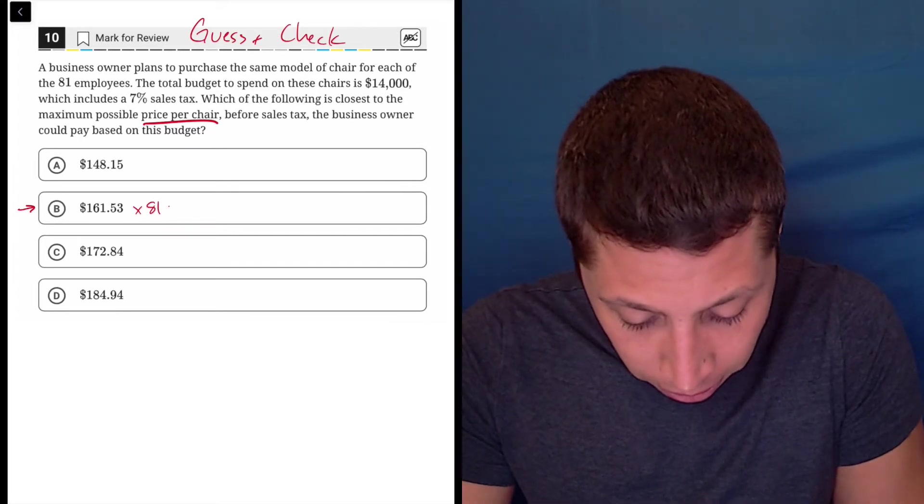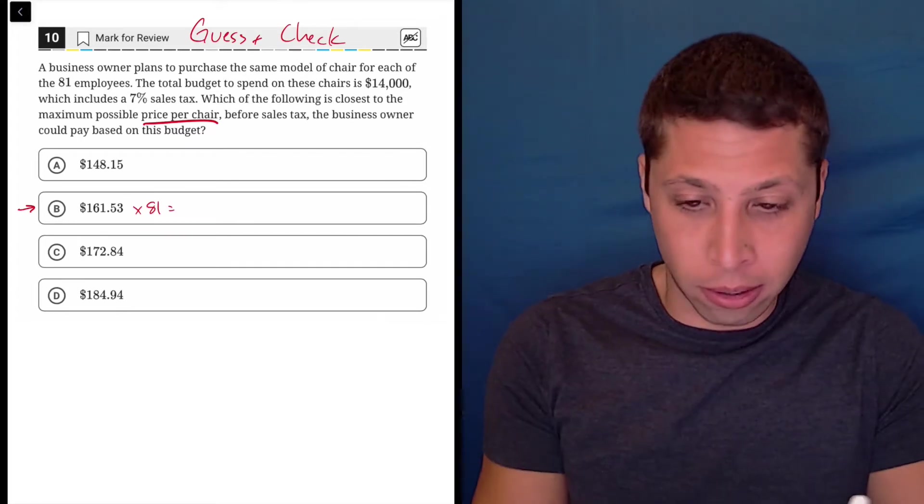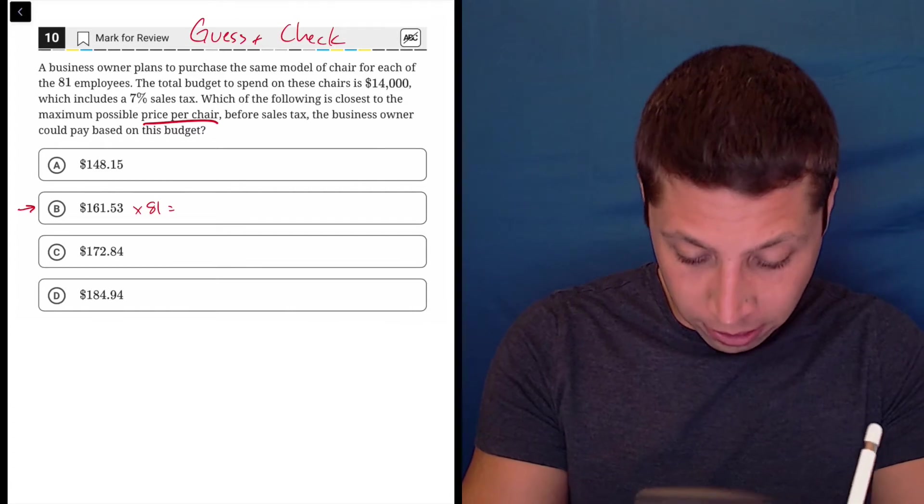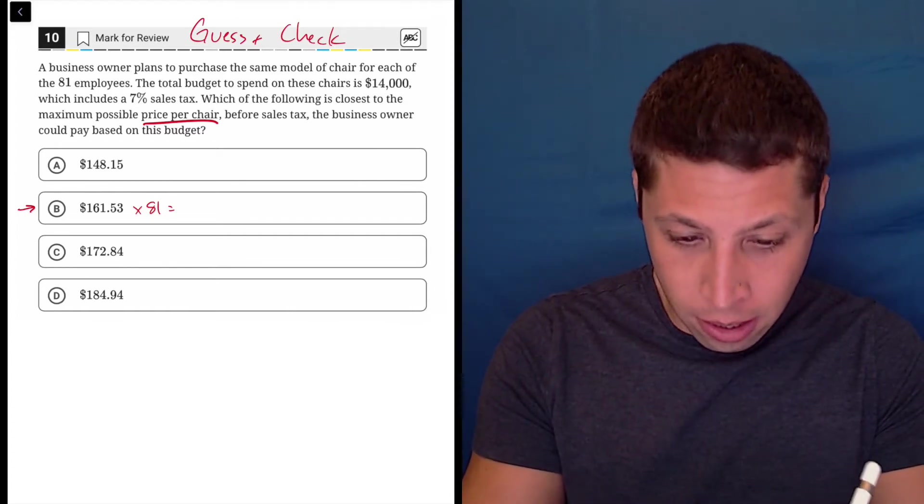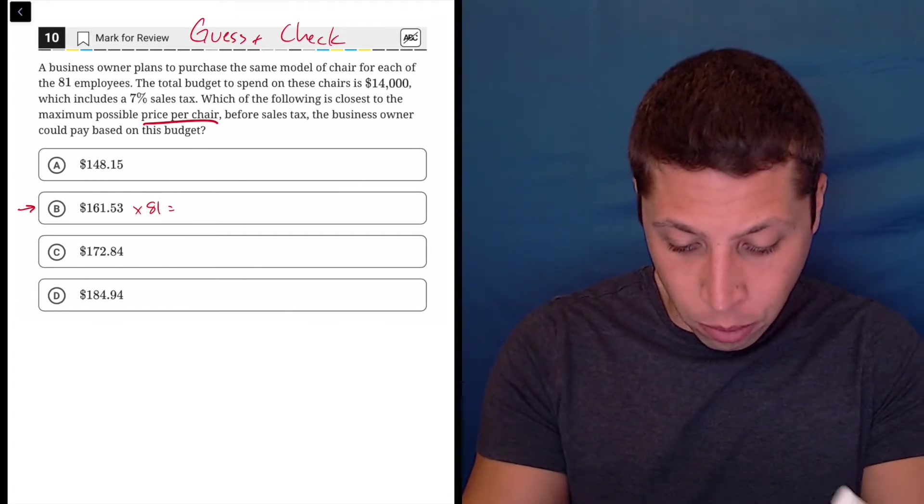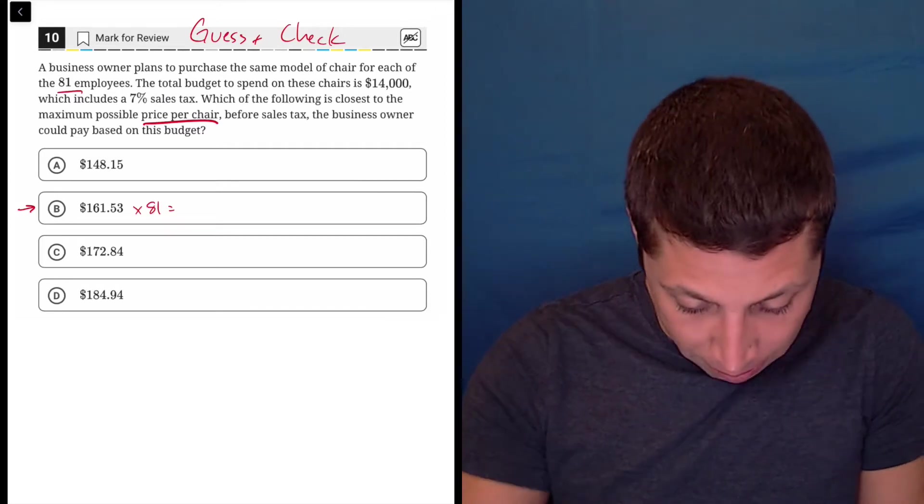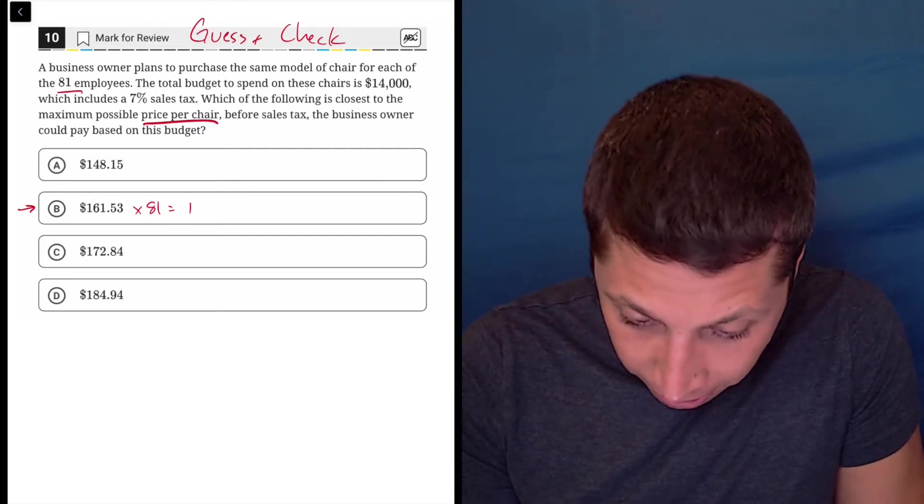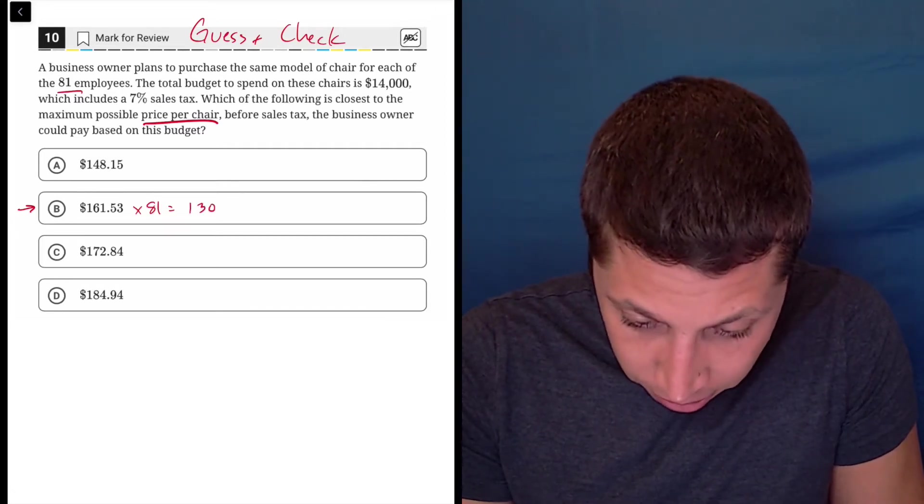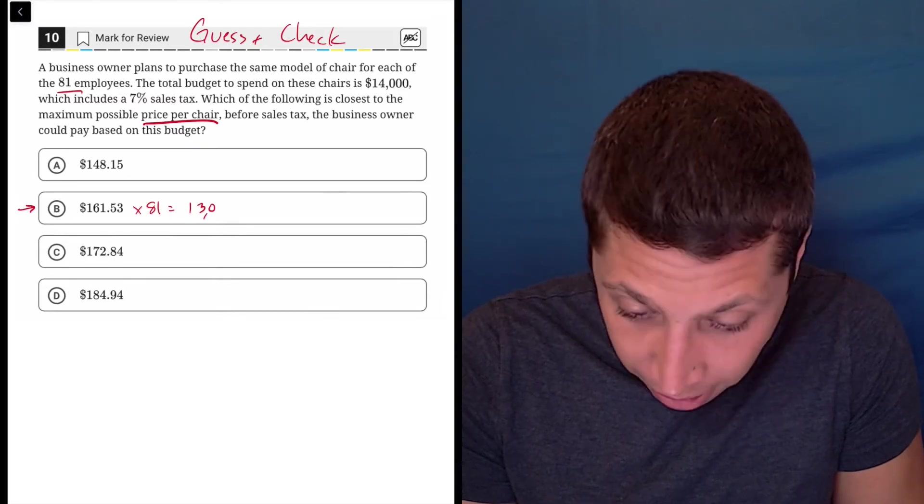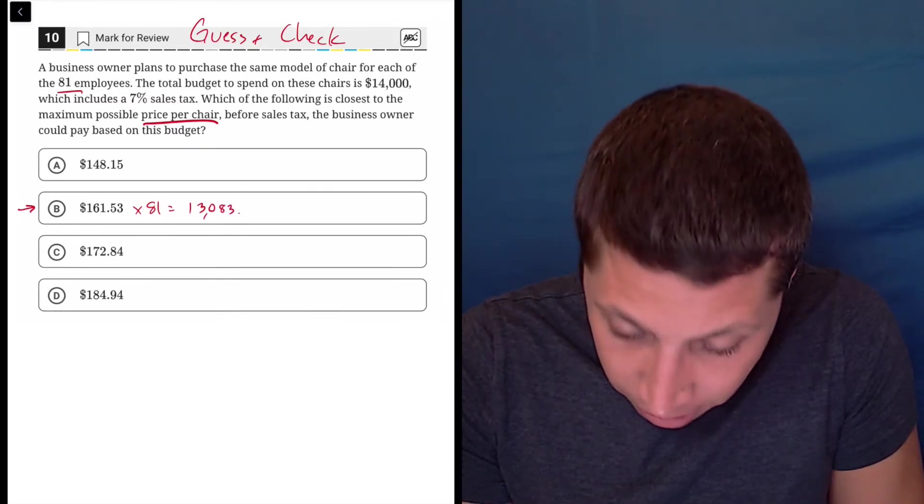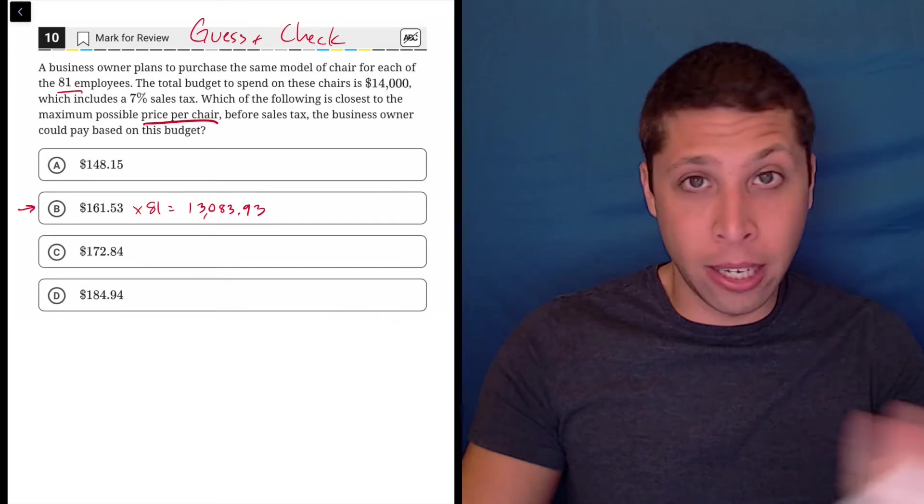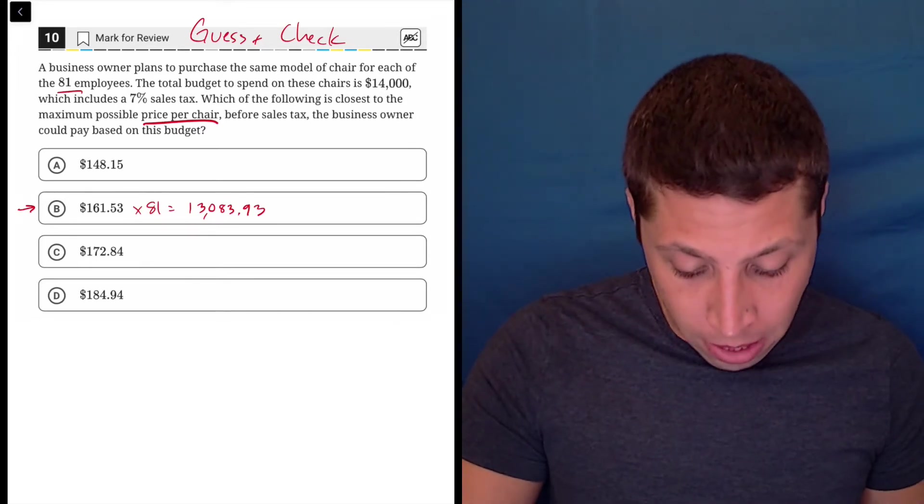Then I would use my calculator here. I'd use my scientific calculator to do $161.53 times 81 for the 81 employees and that gets me a messy kind of number, $13,083.93. I'm not rounding anywhere. This is what it comes out to.